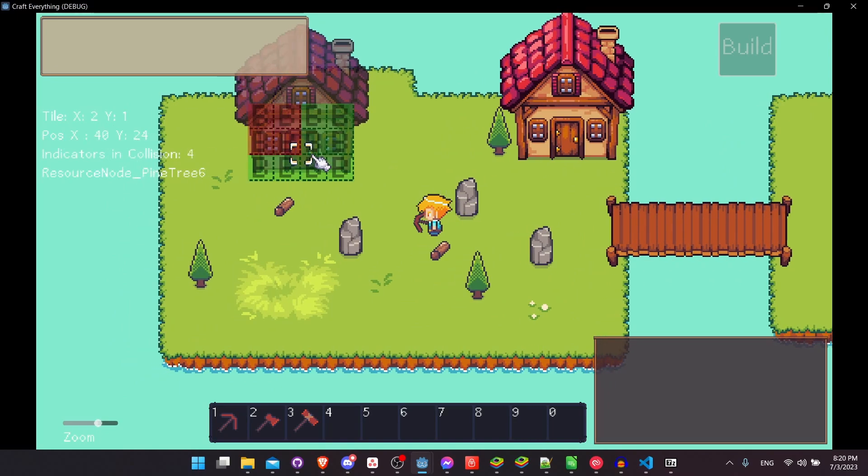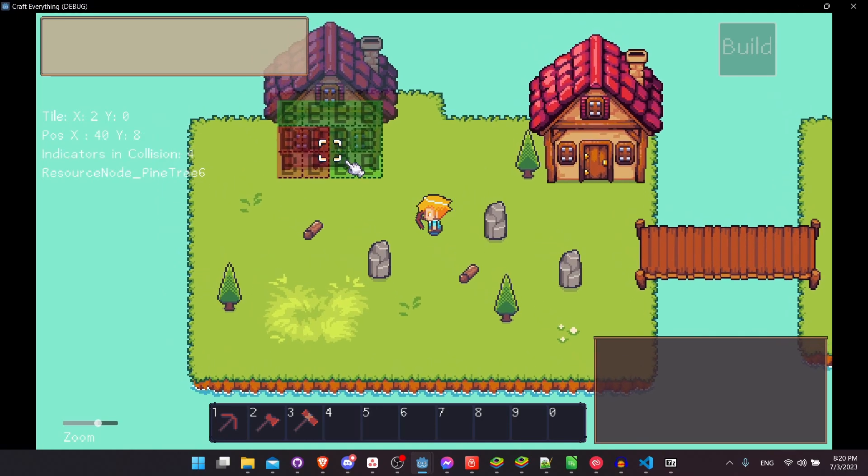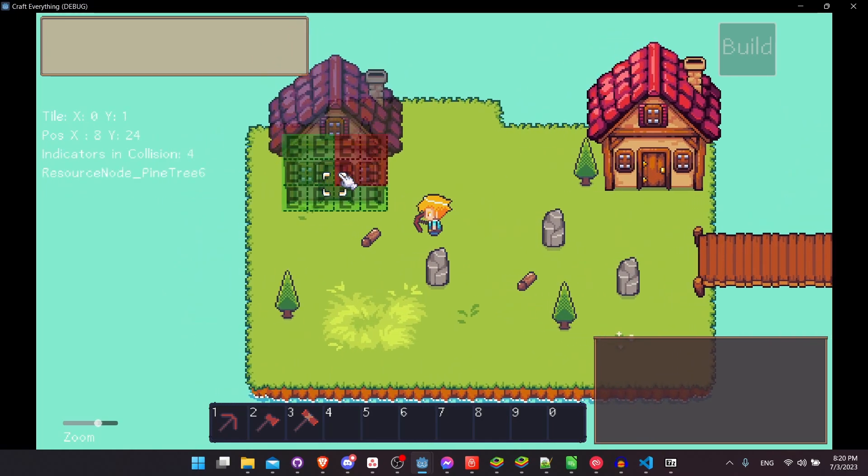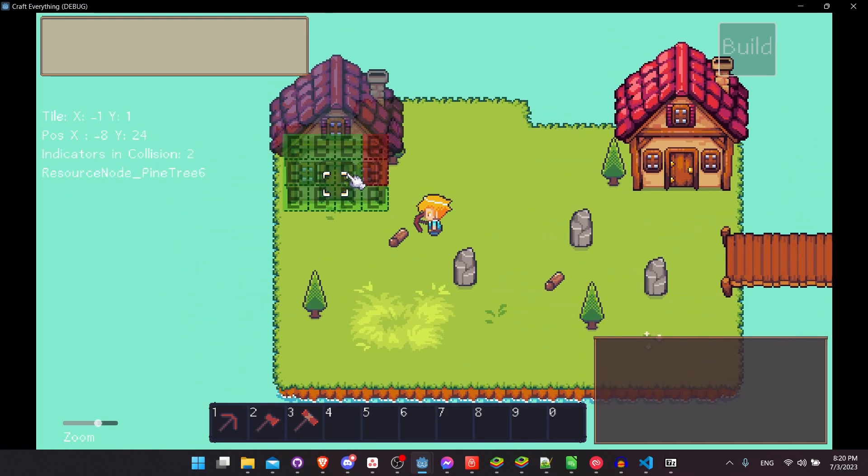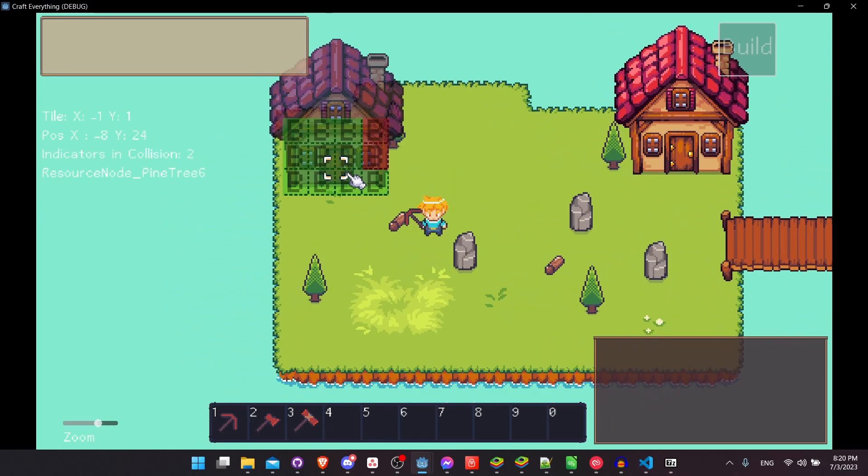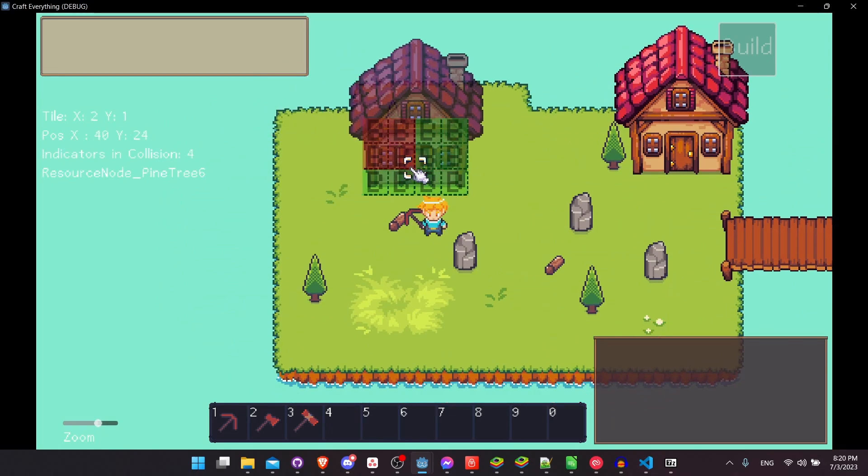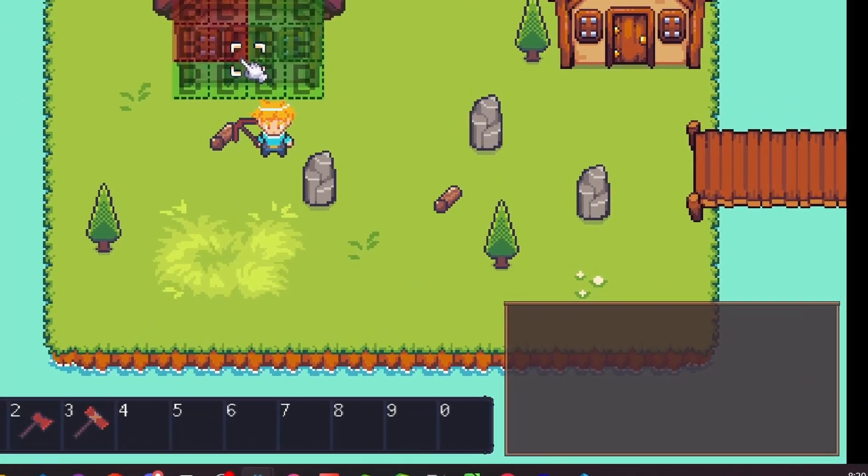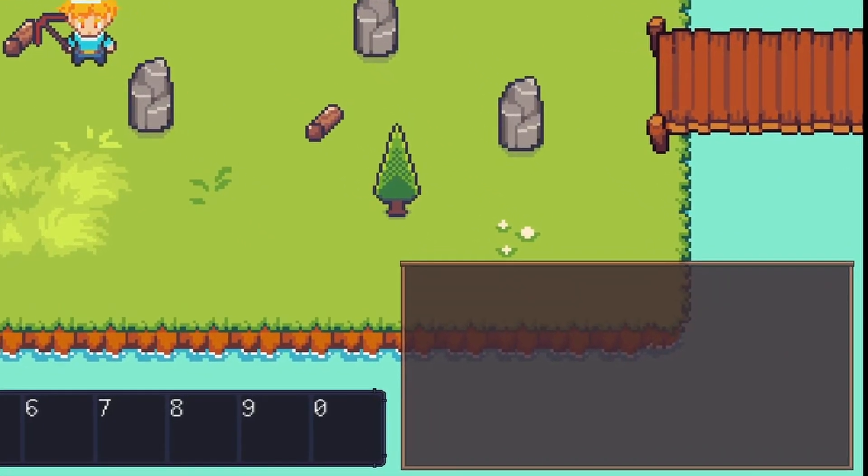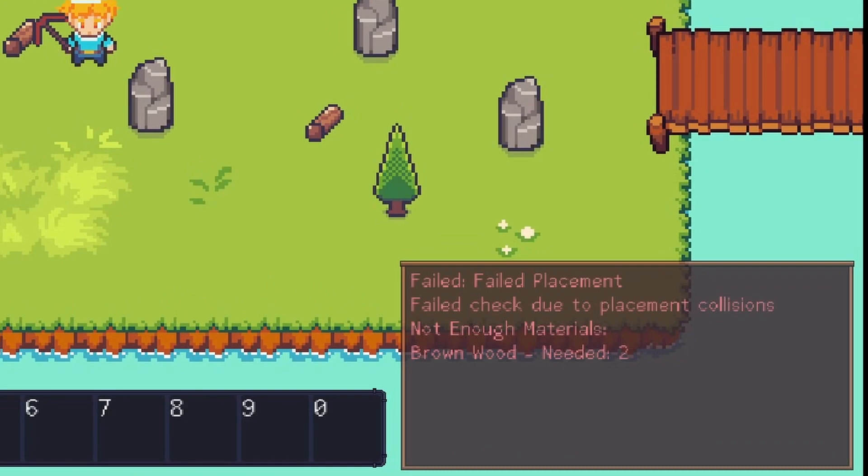So going along with that, you can also see that the indicators have been broken into a tile-by-tile indicator, so you can see exactly which tiles there are a collision on and which ones there aren't. So if I press my build key right now, you'll see in the build log in the bottom right-hand corner that it has failed placement.